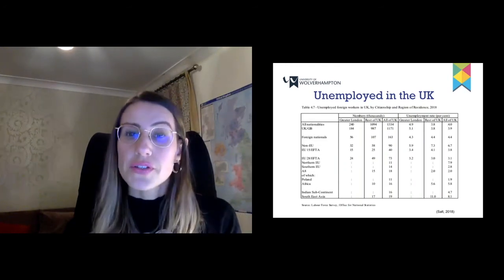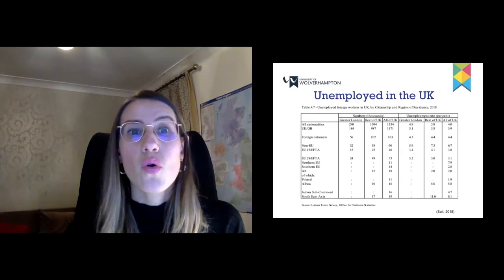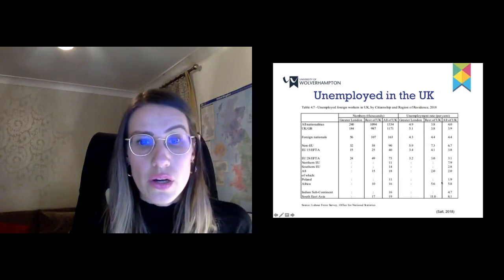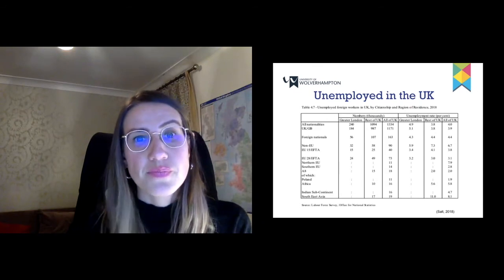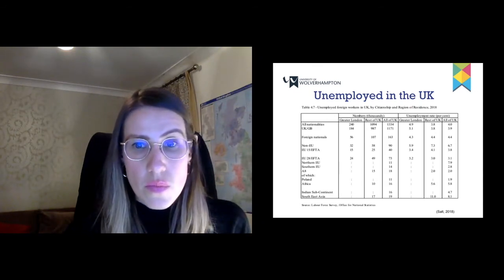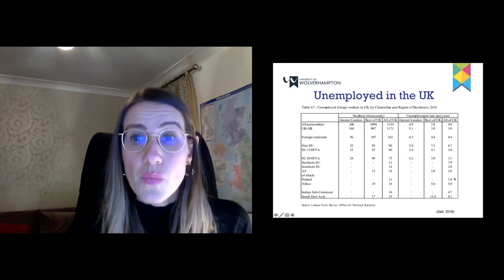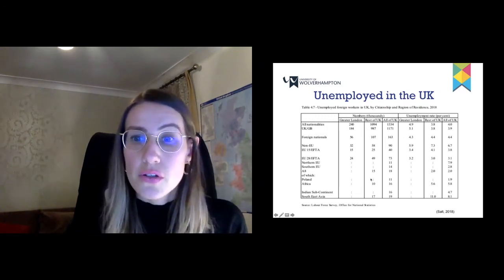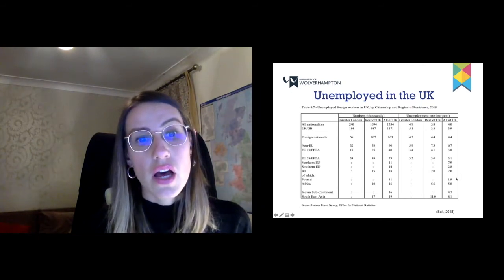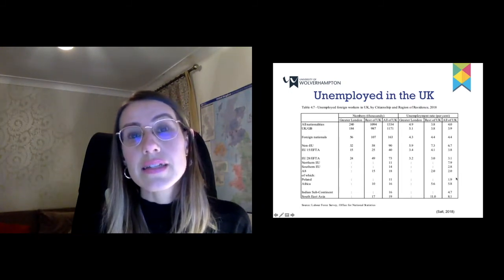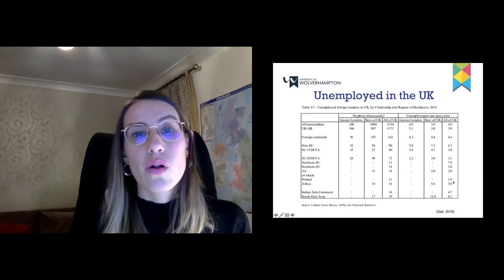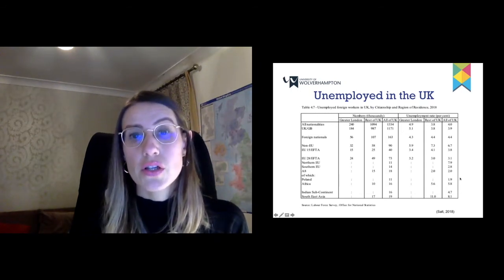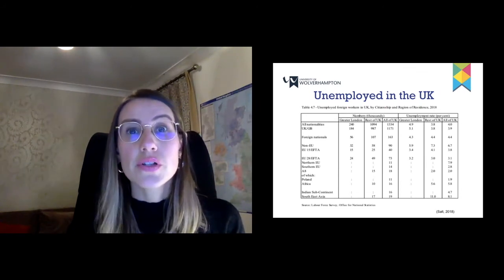This table shows the percentage of people who are unemployed. When we look at the unemployment rate for Polish citizens in the UK, just a little less than 2% of Polish citizens are unemployed, according to the Labour Force Survey as published in the SOPEMI report in 2018. So those are pretty recent data.